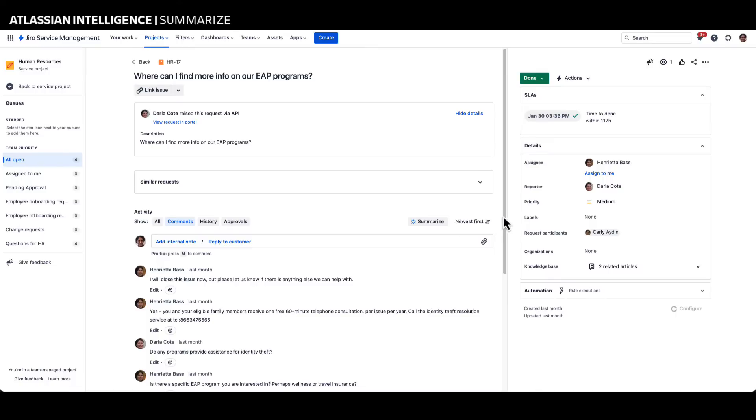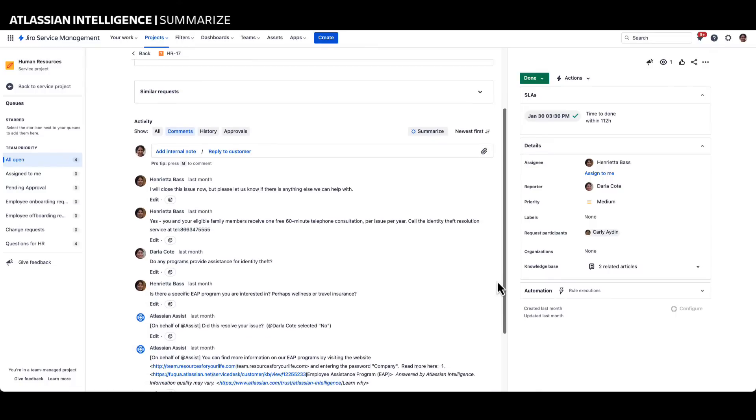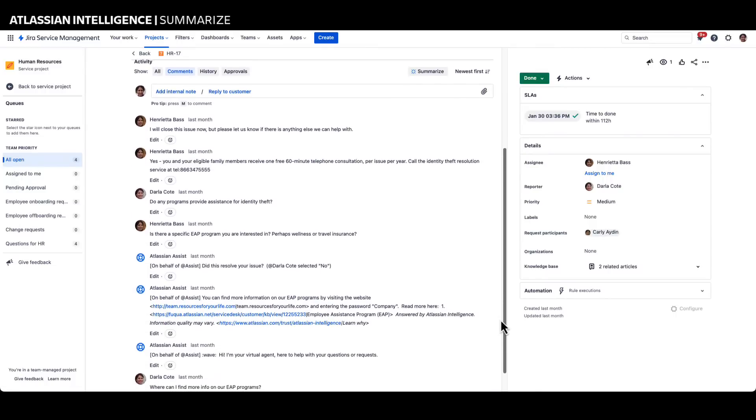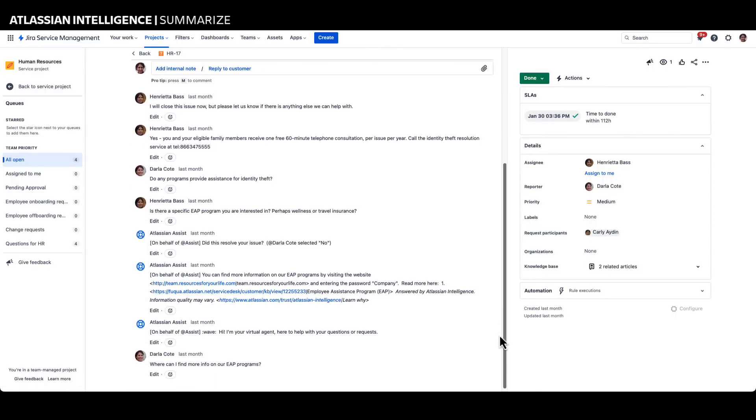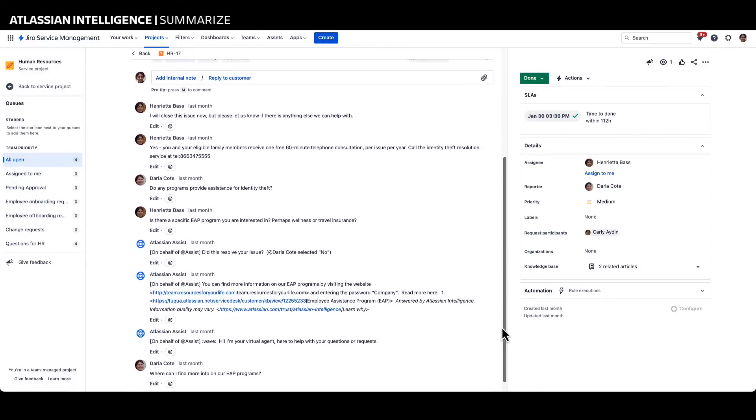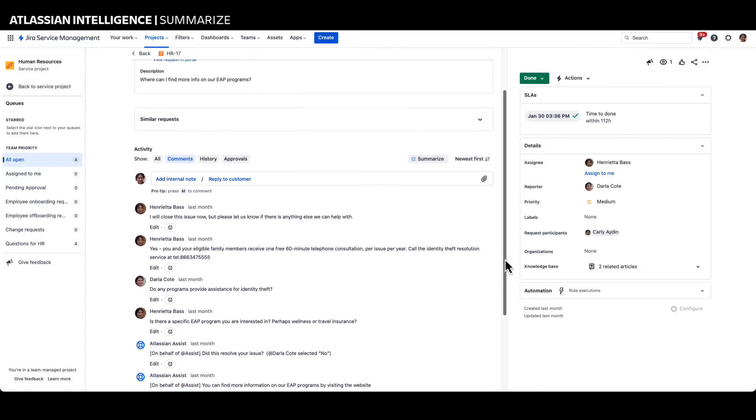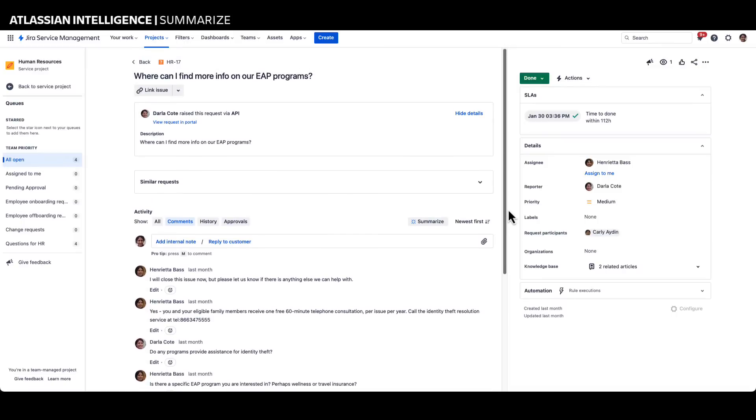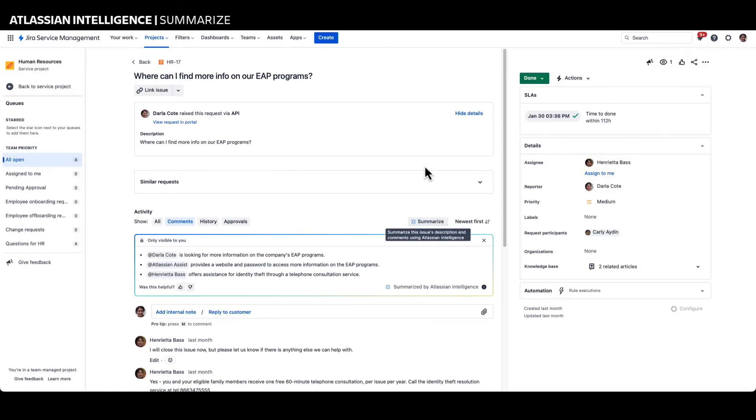Organizations can use Atlassian Intelligence Summaries to enhance team collaboration, accelerate individual productivity, and improve issue resolution efficiencies by summarizing the details of an issue instantly.